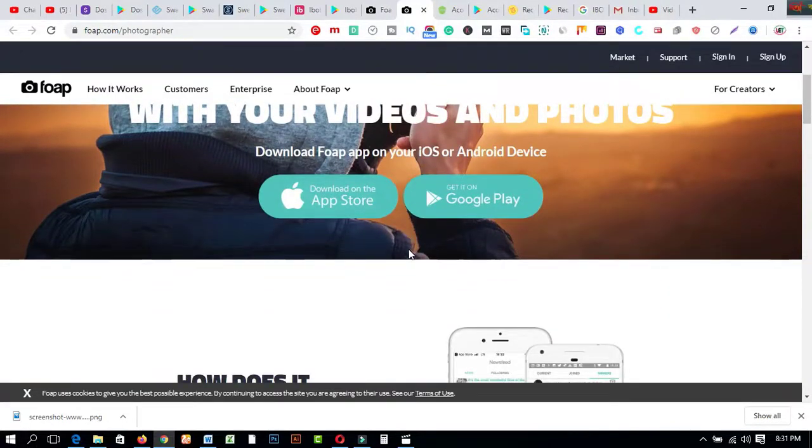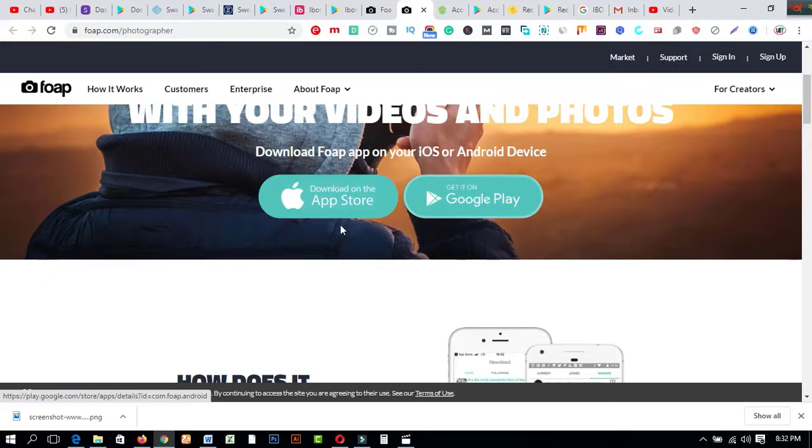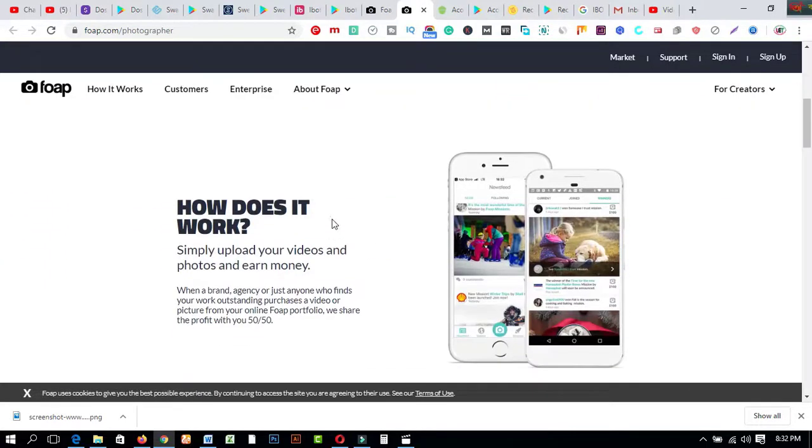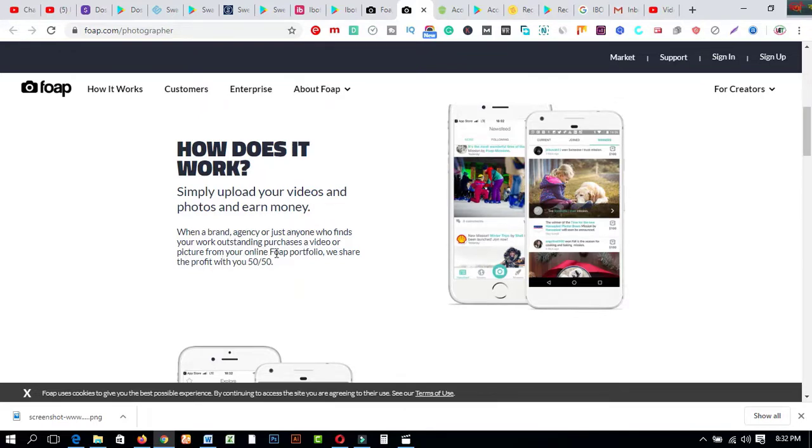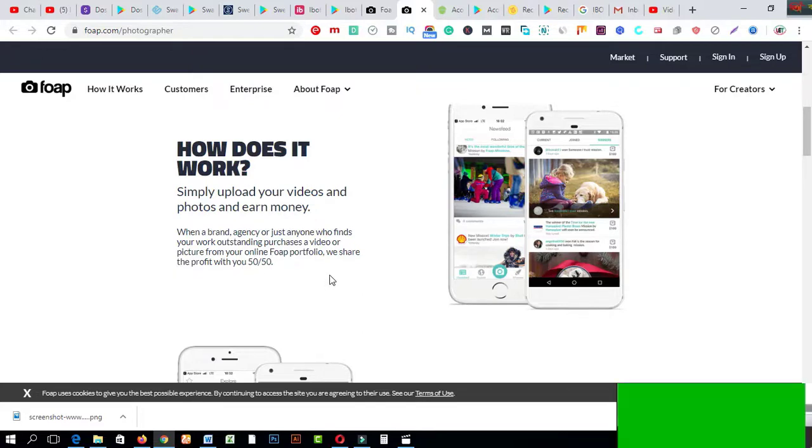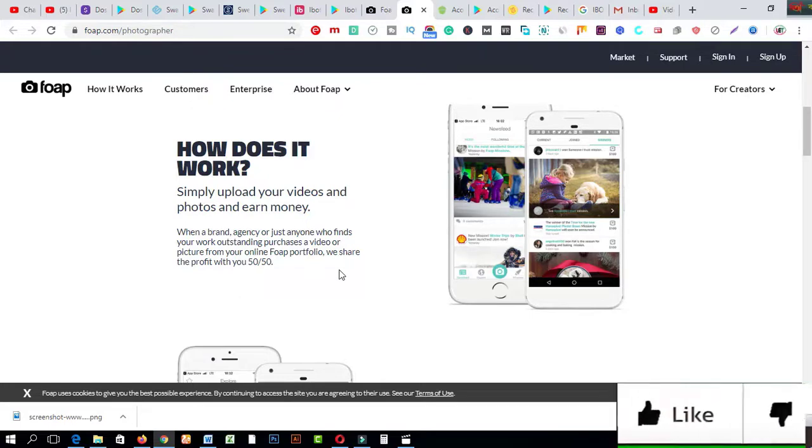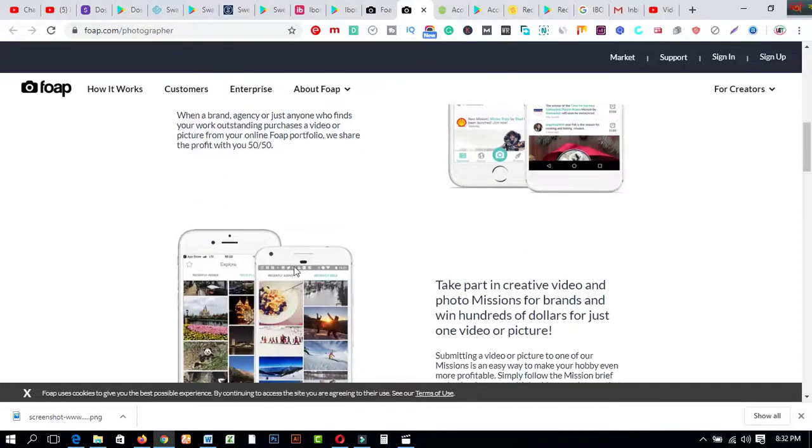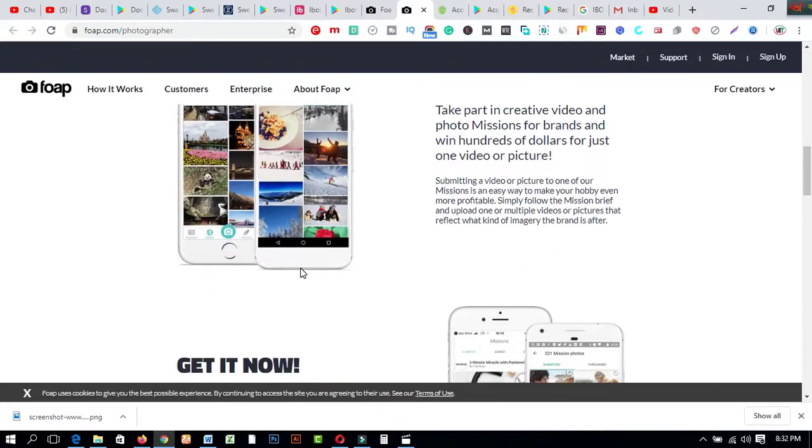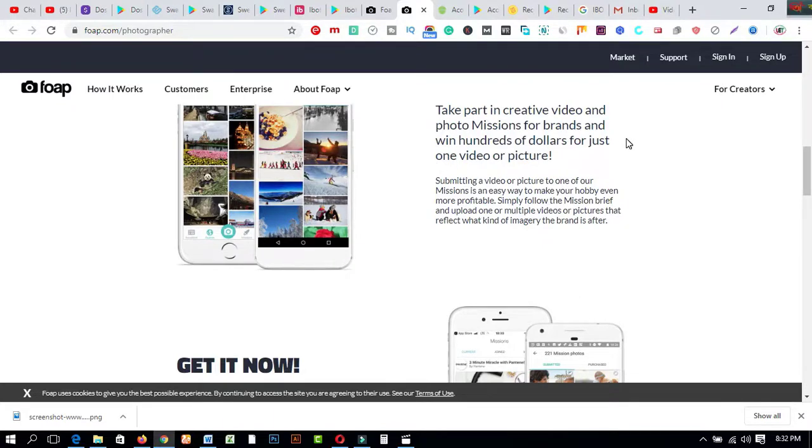You can download from here Google Play Store on App Store. So how does it work? Simple. Simply upload your videos and photos and earn money when a brand, agency, or just anyone who finds your work outstanding purchases a video or picture from your online portfolio. We share the profit with you 50/50. So this is an amazing feature about this website or app.